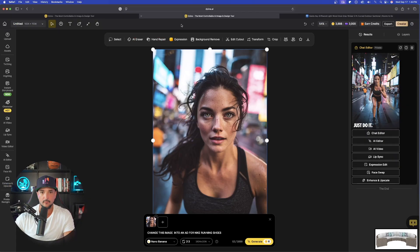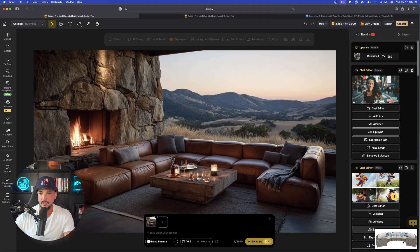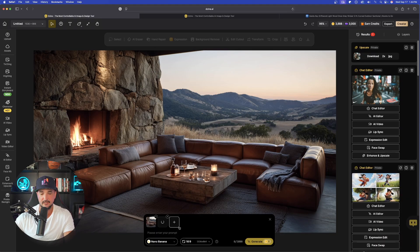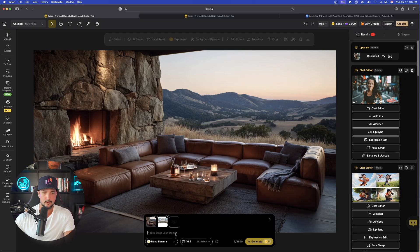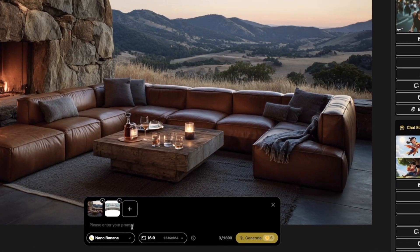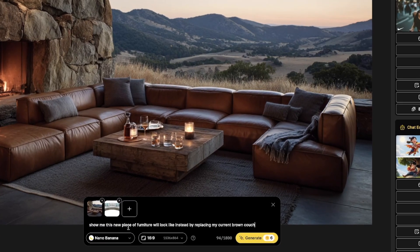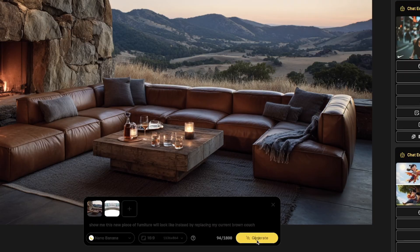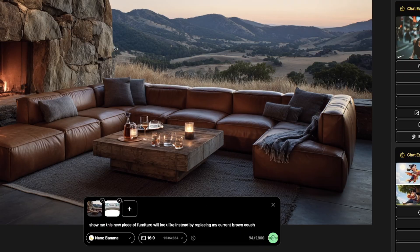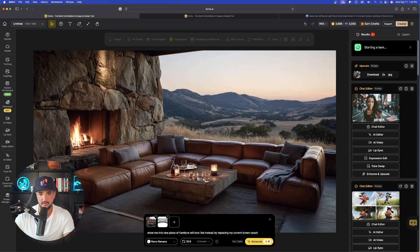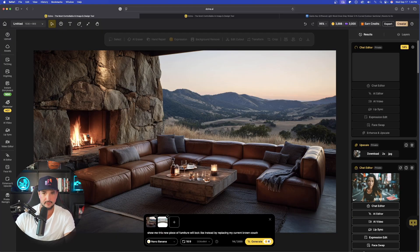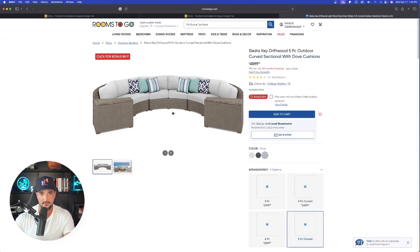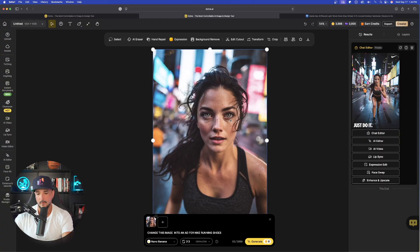Go over into design now and bring this image in, okay? And now let's say, for an example, I'm looking for new furniture. Let's say, show me what this new piece of furniture will look like instead by replacing my current brown couch. Okay, let's see what happens. Now, my original image is that old leather. Let's see if it could actually do that. Remember, that is the image right here. While I was thinking, I'm going to come in here and bring one more thing in to show you this, okay?